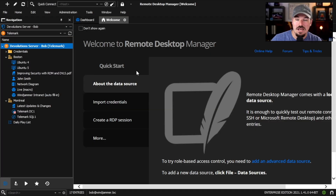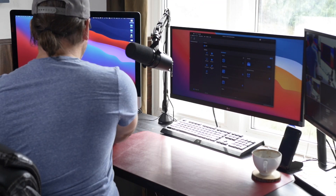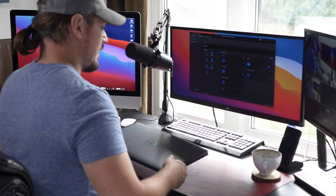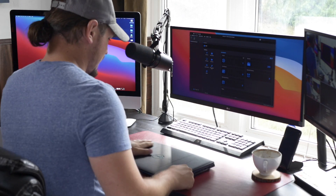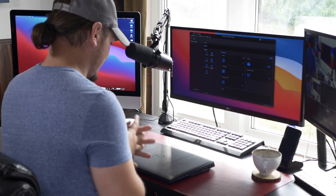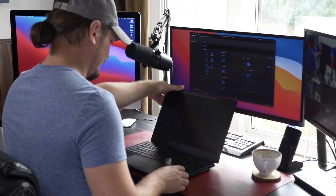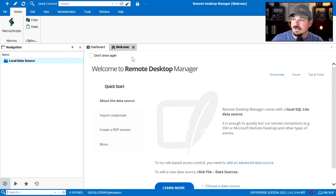Now I'm going to head over to my other laptop. Here I'm in a brand new instance of Remote Desktop Manager on my laptop. It's fresh — there's nothing there, just my local data source and nothing else.